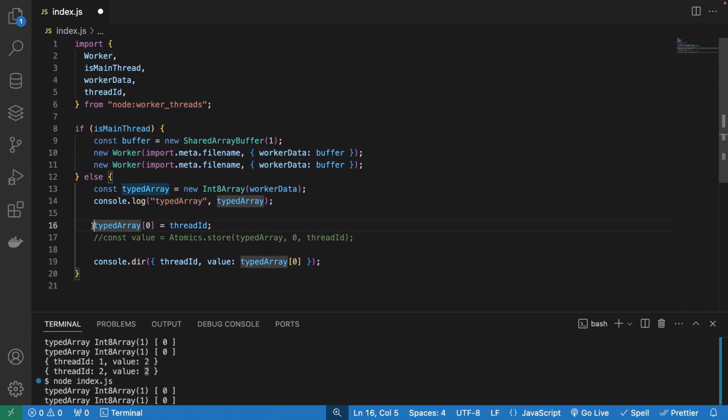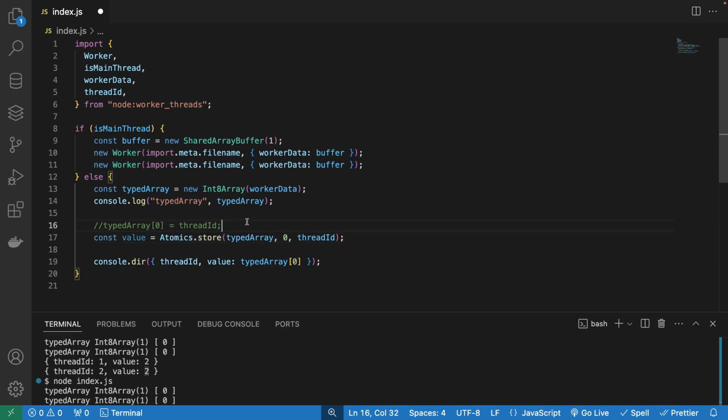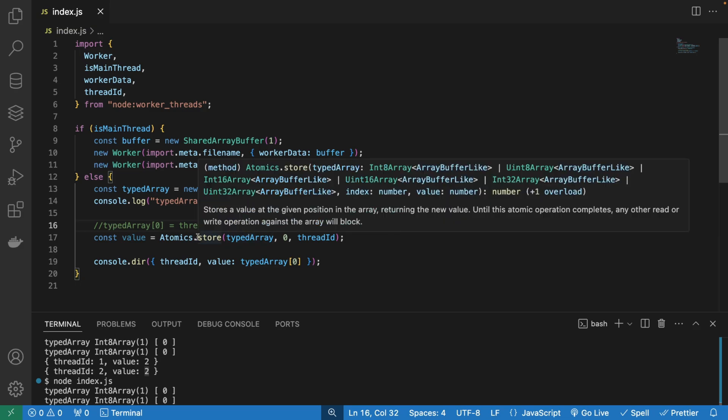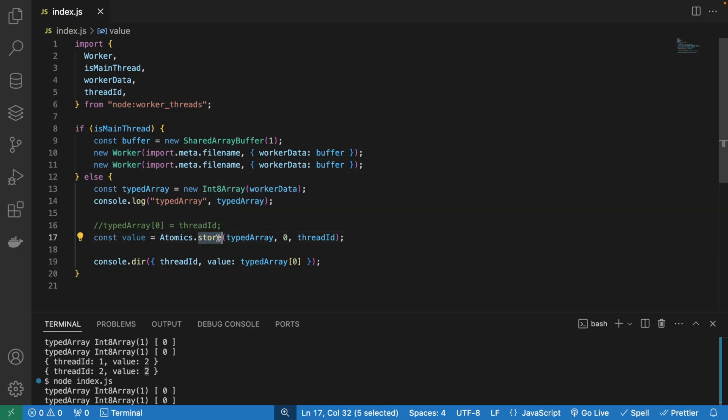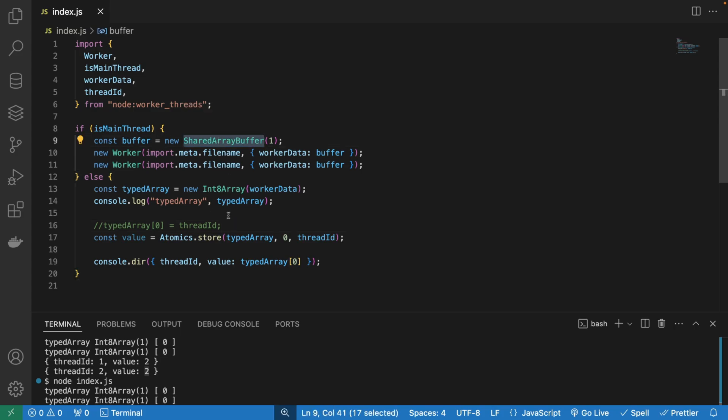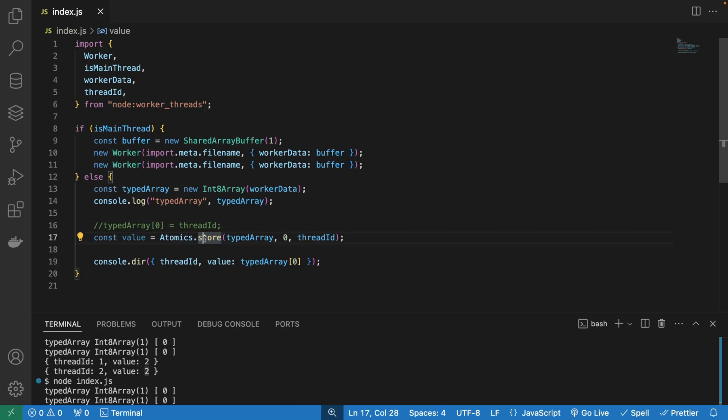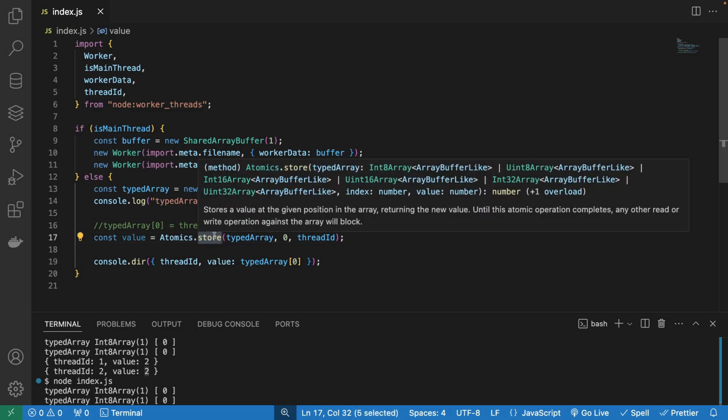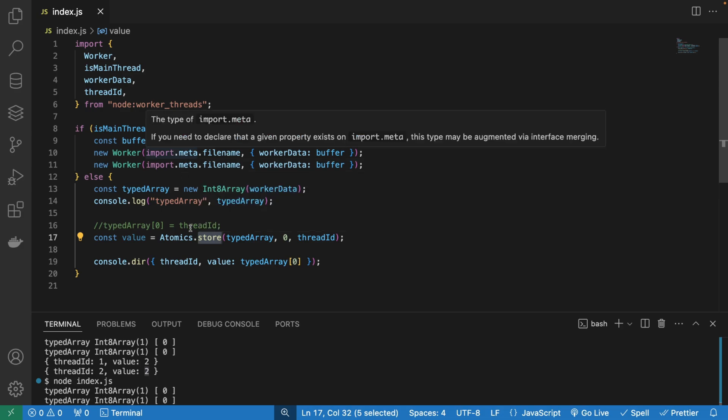Now to actually overcome this issue, we need to use a thing called atomics. Atomics exists in many languages like Python, I believe, and C++. But atomics are going to let you modify the value that is in an array buffer. It only works with shared array buffers and array buffers, interestingly. And it kind of locks the value, it locks the value until it's finished modifying so that you don't get these race conditions.